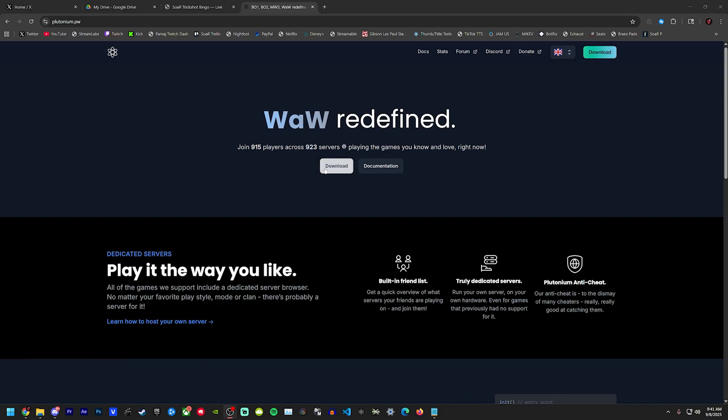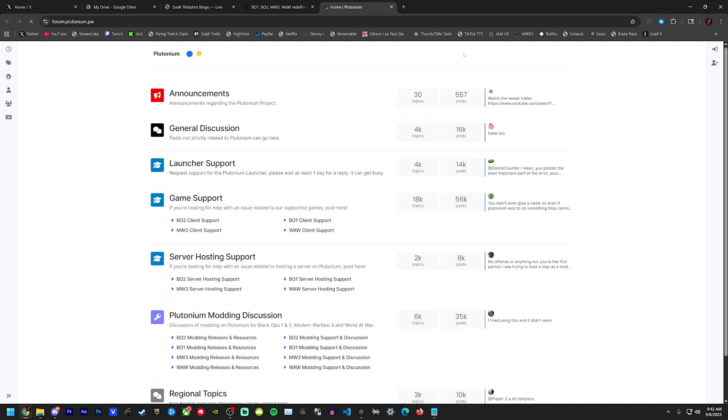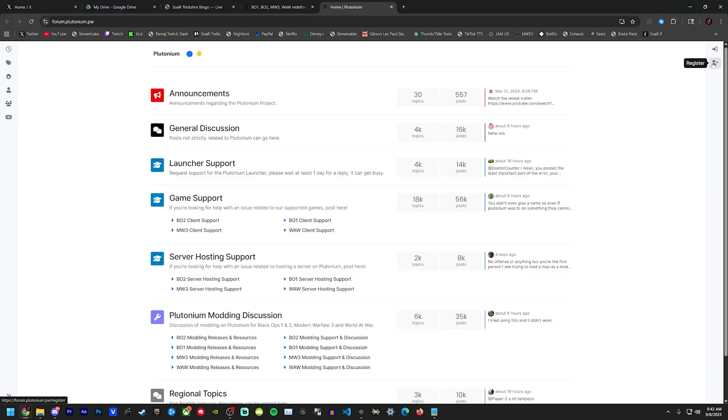You're going to start off with the obvious one which is to download Plutonium. Once that's done downloading, you're going to go to the forum and create an account in the top right. After you've created your account, you're going to go ahead and launch Plutonium.